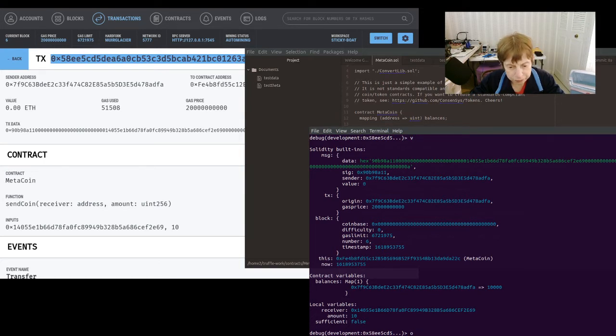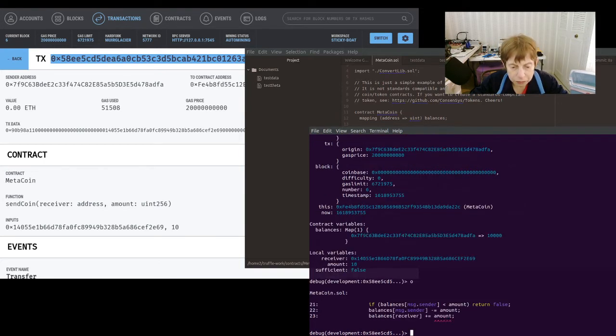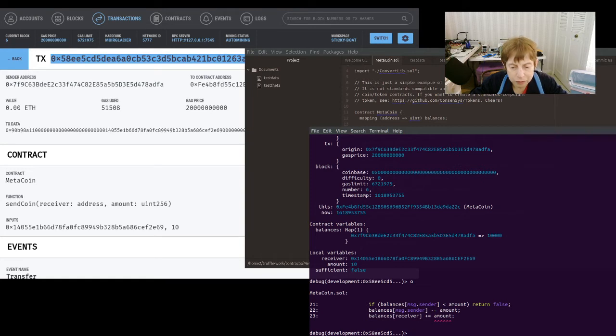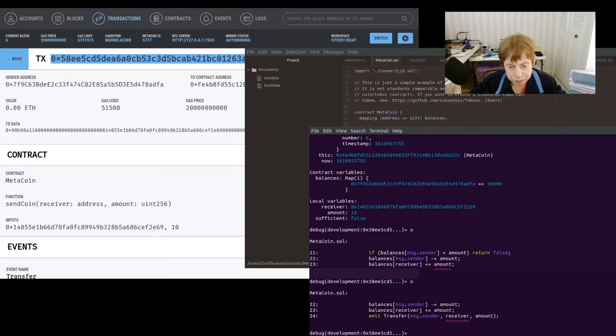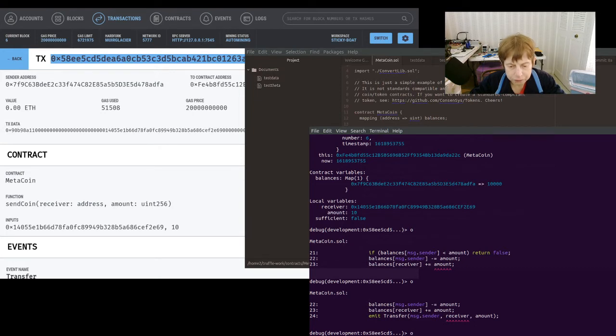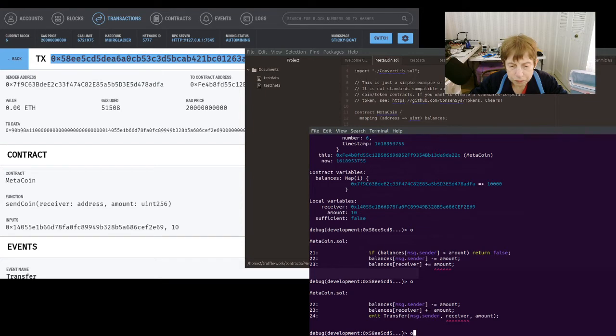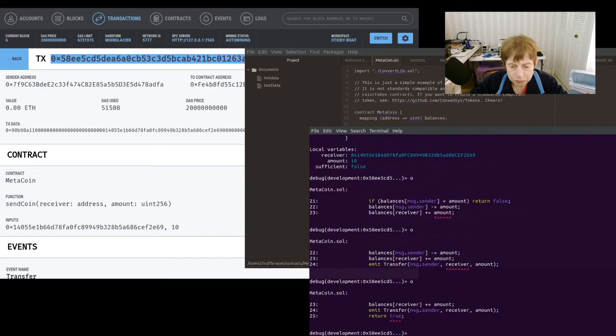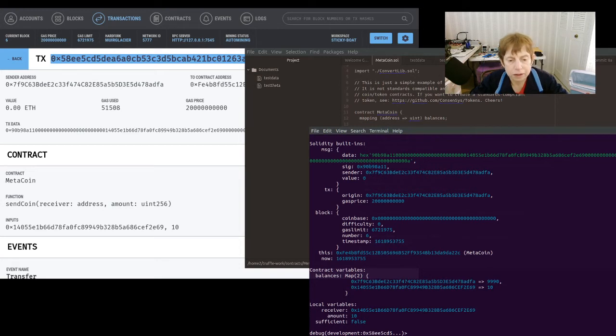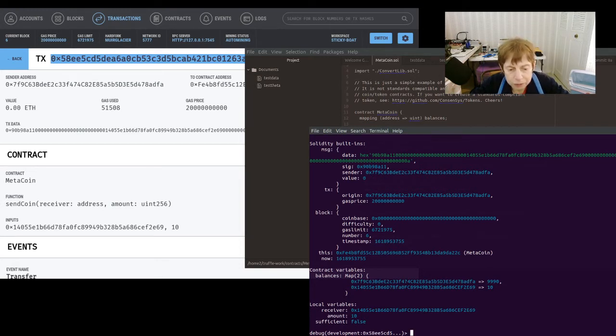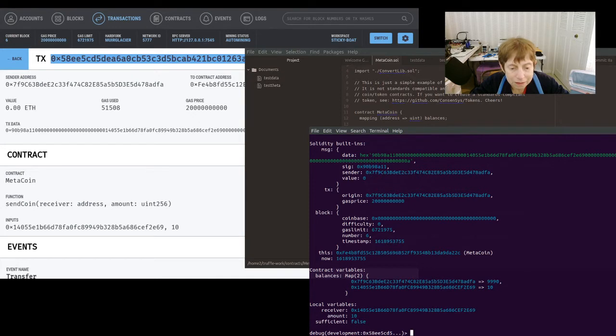Those are our local variables. We can see some other information, the data, the sender, etc. And we do O again and now we're on line 23.